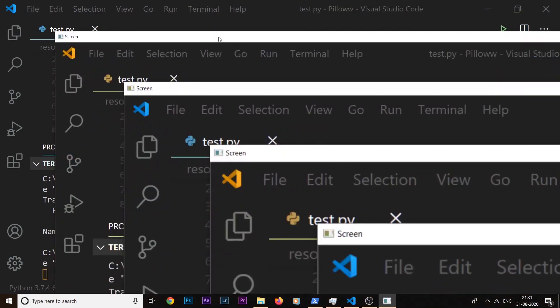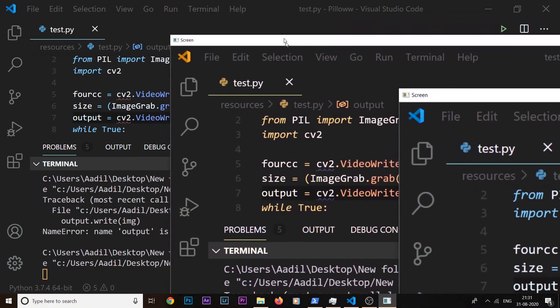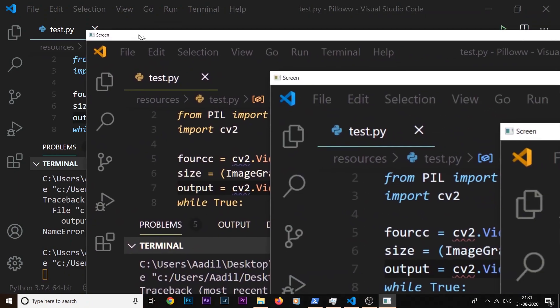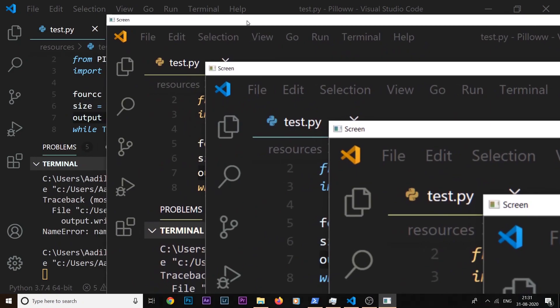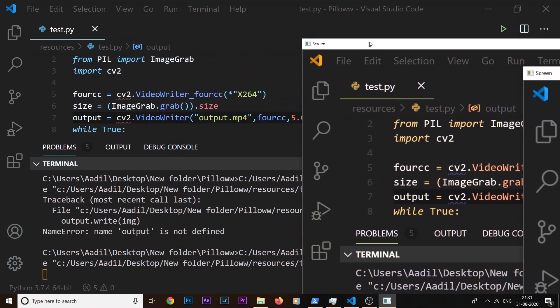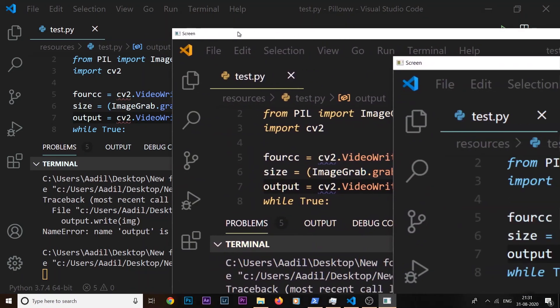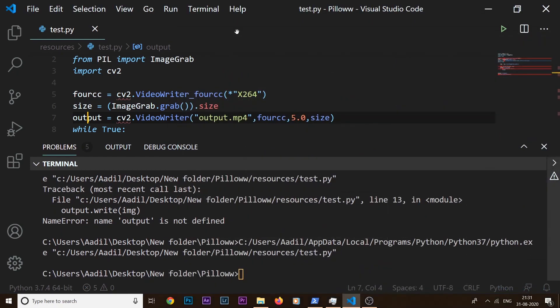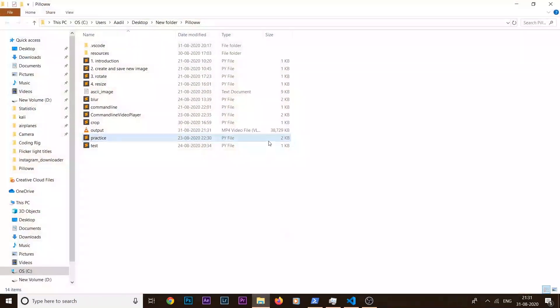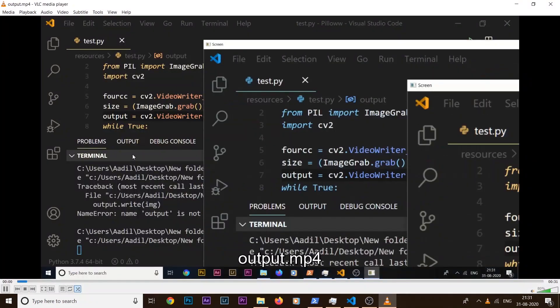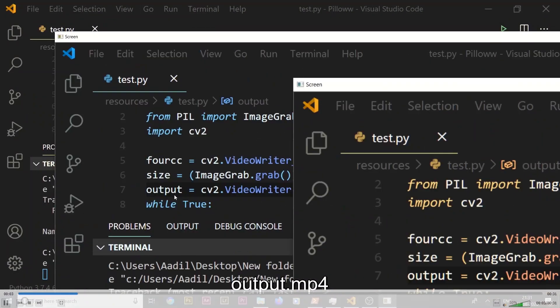You can see we are successfully capturing the screen right now. But we also need to check if it has recorded it and stored it inside a video file. So if I hit escape key, we will end this screen recording. And if I come to my current working directory here, you can see an output.mp4 file has been created. If I open it up, you can see it has captured everything that was happening on the screen.